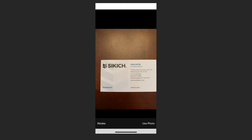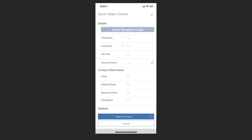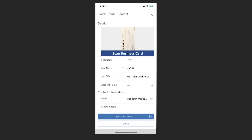Now what happens in the background is the system is pulling off all of the necessary text, dropping it into the appropriate areas within the create form, and once it's full I'll be able to click on save and close. And it also saves a copy of the business card image for me to interact with as well.